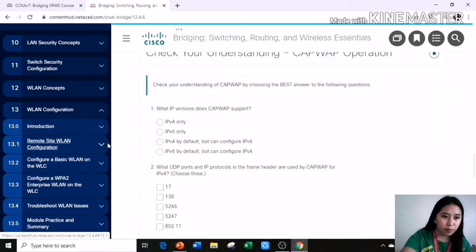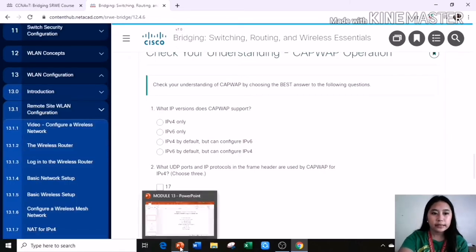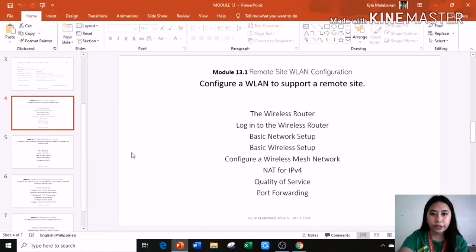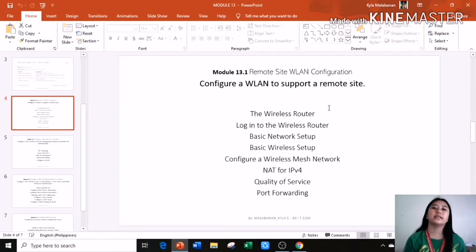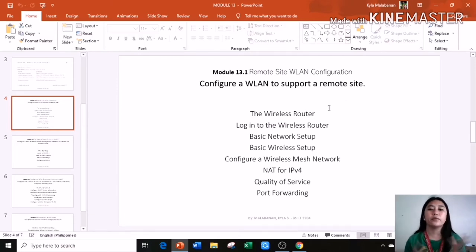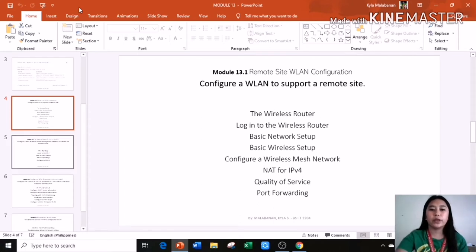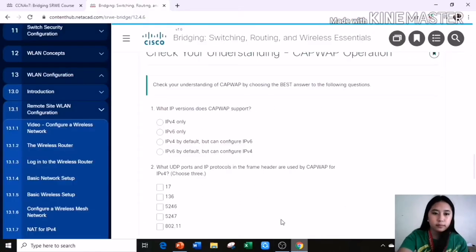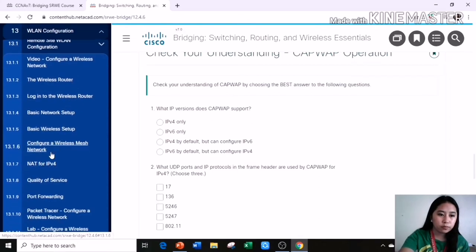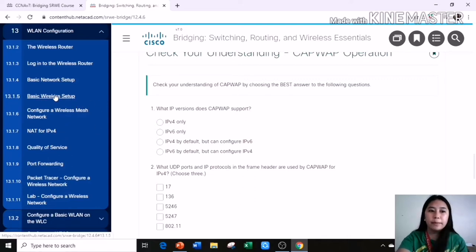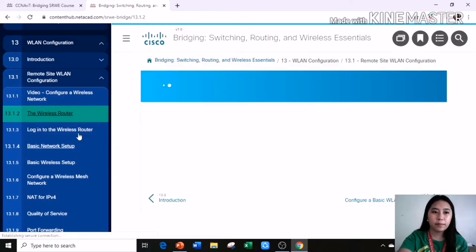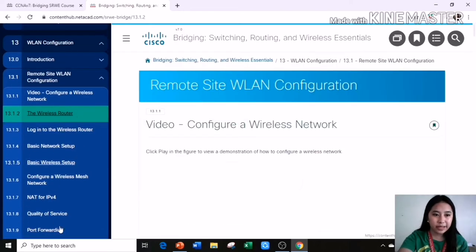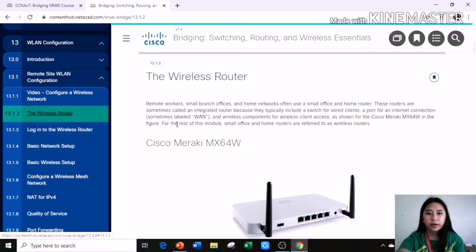Next is remote site WLAN configuration, Module 13.1. Remote site WLAN configuration is to configure a WLAN to support a remote site. It includes the wireless router, how to log into the wireless router, the basic network setup, basic wireless setup, configure wireless mesh network, NAT for IPv4, quality of service, and port forwarding. These are the following. You can browse it more for you to be able to catch some understandings about this. Like for example, the wireless router.